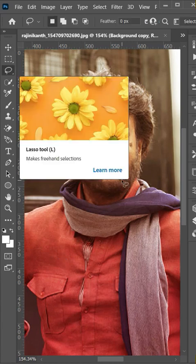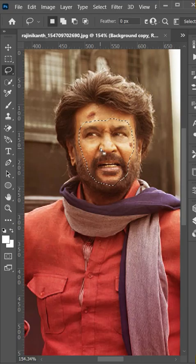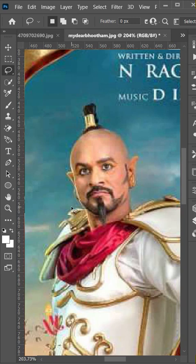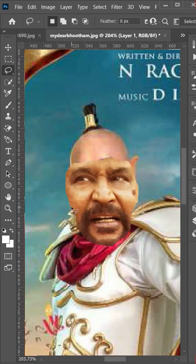Cut face using lasso tool. Copy selection by pressing ctrl c. Paste here by pressing ctrl w.